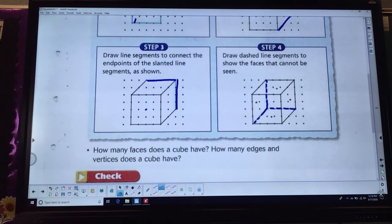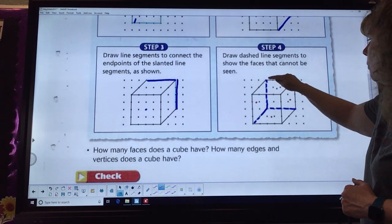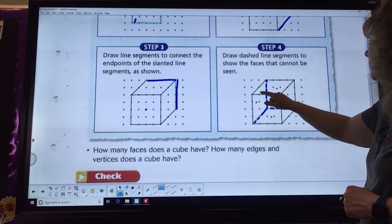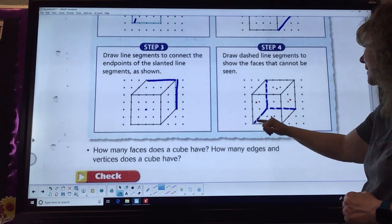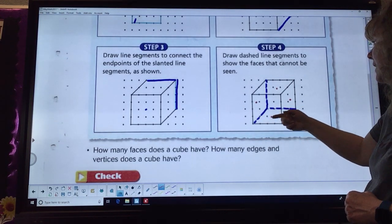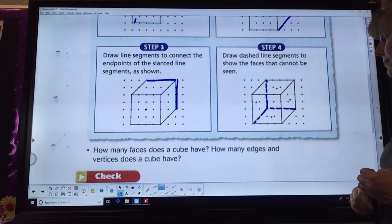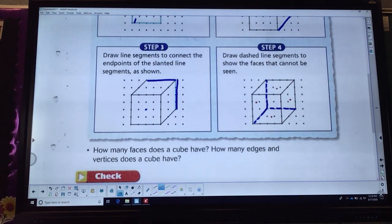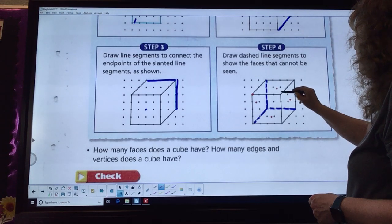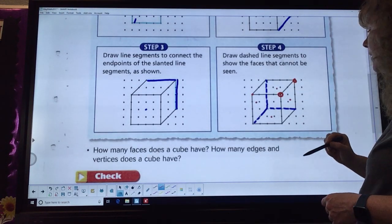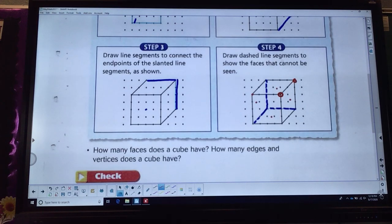It also asks how many edges. If I start counting all these edges: one, two, three, four, five, six, seven, eight, nine, ten, eleven, and twelve. So six faces and twelve edges. Then if I talk about my vertices — that's these parts where everything comes together — we have eight vertices: one, two, three, four, five, six, seven, eight. If you're not sure what I'm talking about, it's these corners here.